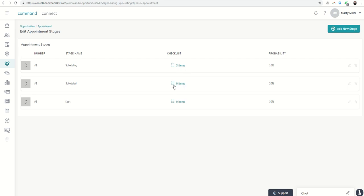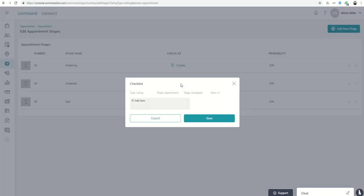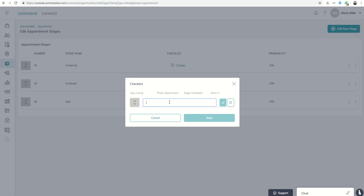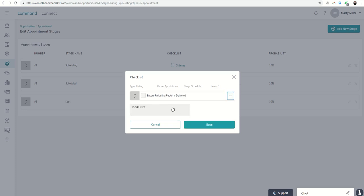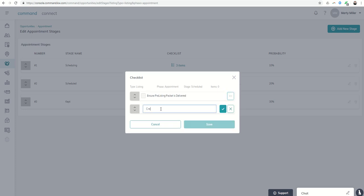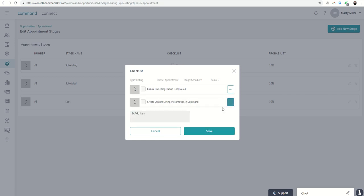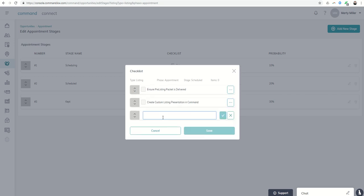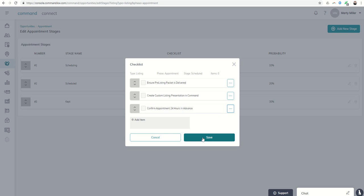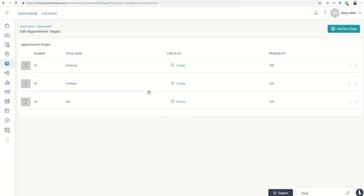We've got the appointment scheduled. So what needs to happen next. Let's click on that checklist. Let's say we want to ensure pre-listing packet is delivered. I want to create custom listing presentation in command. What else with regards to scheduled? I want to confirm appointment 24 hours in advance. So now I've got this set up as well. I'm going to click on save. I've got that checklist done.